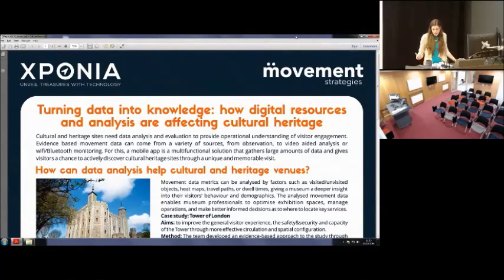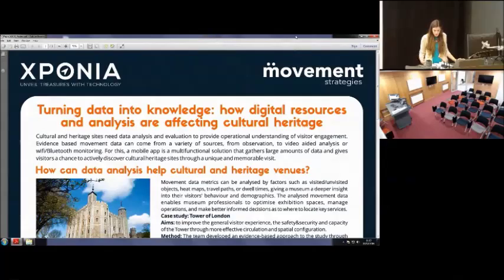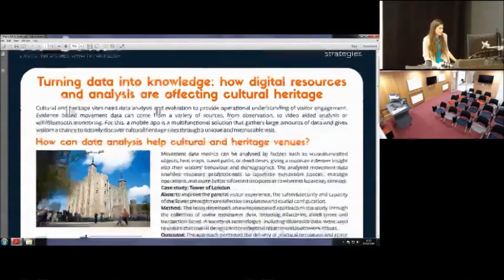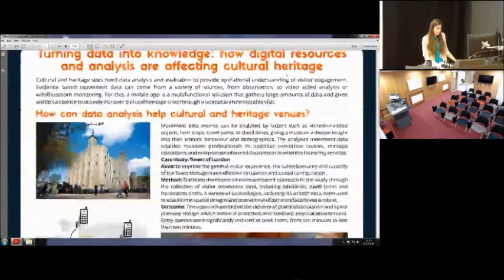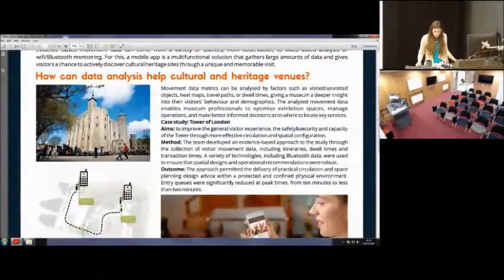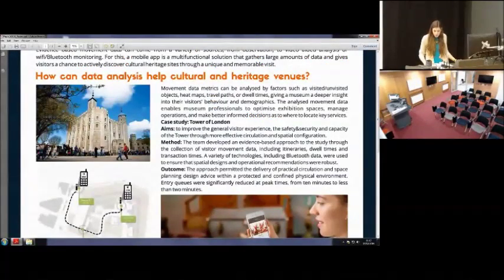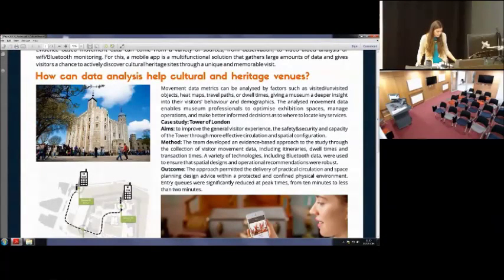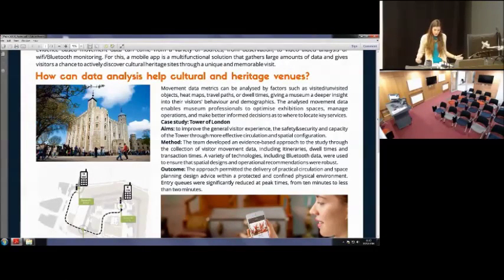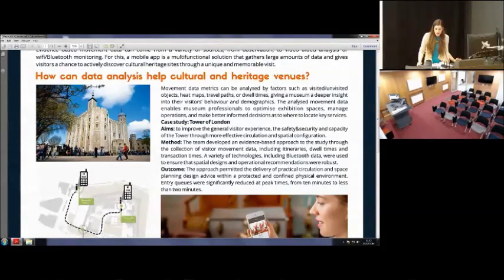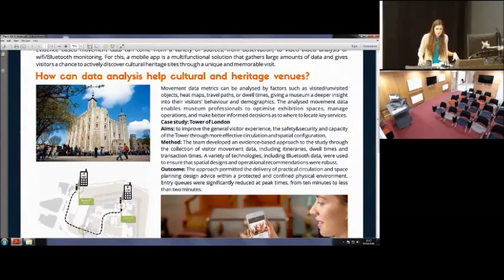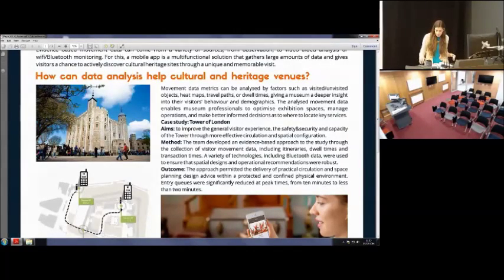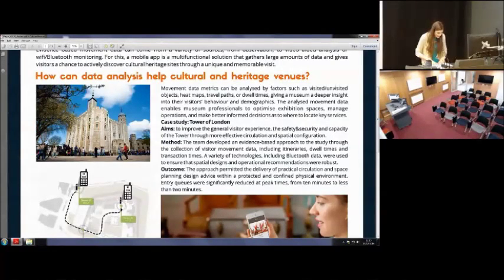And how data analysis can help museums, it's a perfect example of what Movement Strategy did in the Tower of London where their aim was to increase general visitor experience, safety and security and capacity and for a better understanding to visitors. And they did like movement analysis and they could reduce, I think the most important thing is that they could reduce queuing from 10 minutes to less than 2 minutes.